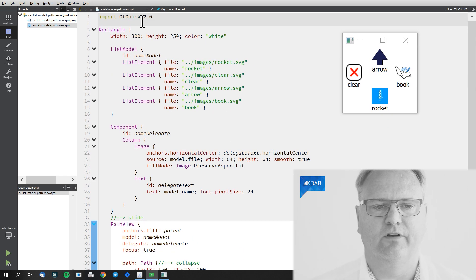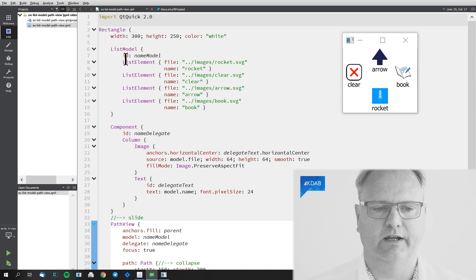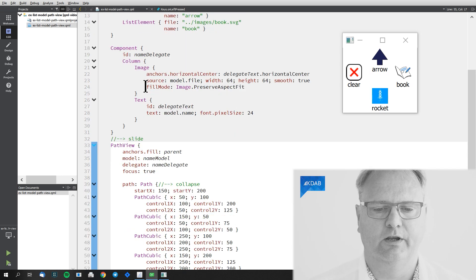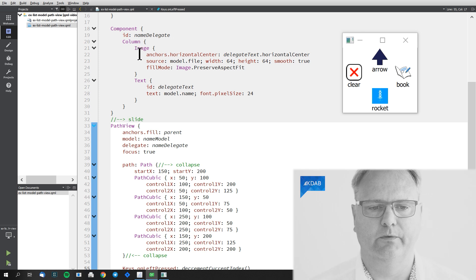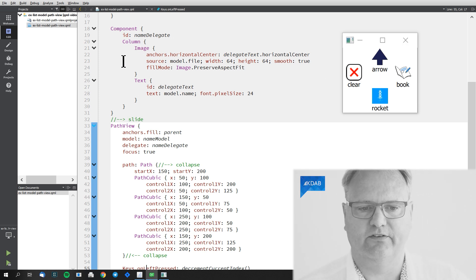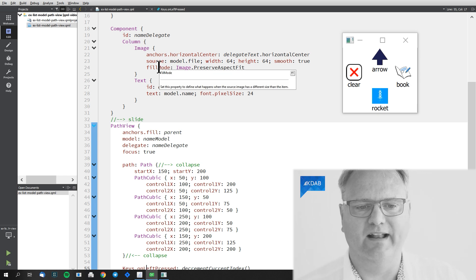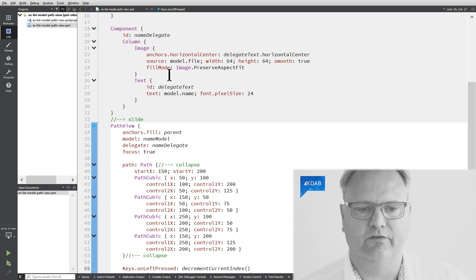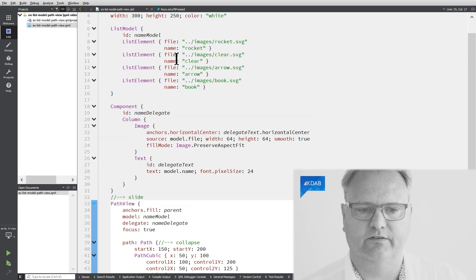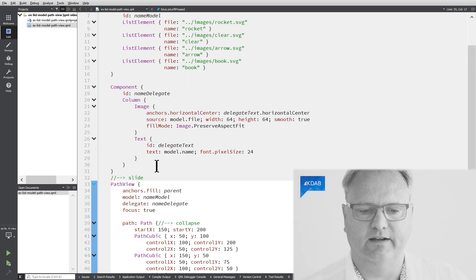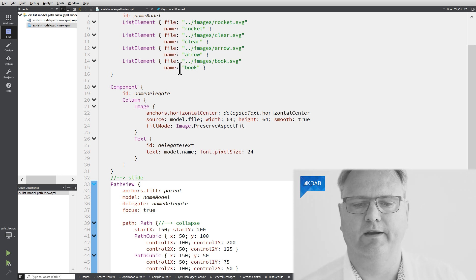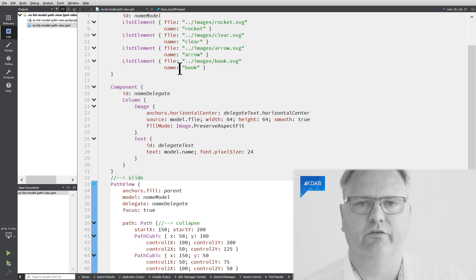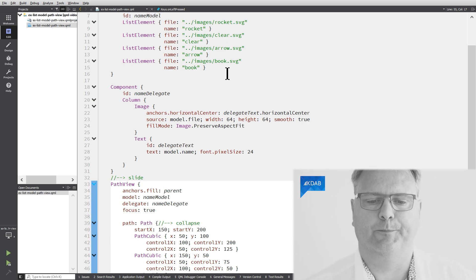The whole setup of this is pretty straightforward. We've got the list model here. We've seen that a number of times. We get a component. The component is an image on top of a text. The image gets the file name for the image from model.file. That's what we have up here. If you watch the list view and the grid view videos, there's absolutely no surprise in that for you there.